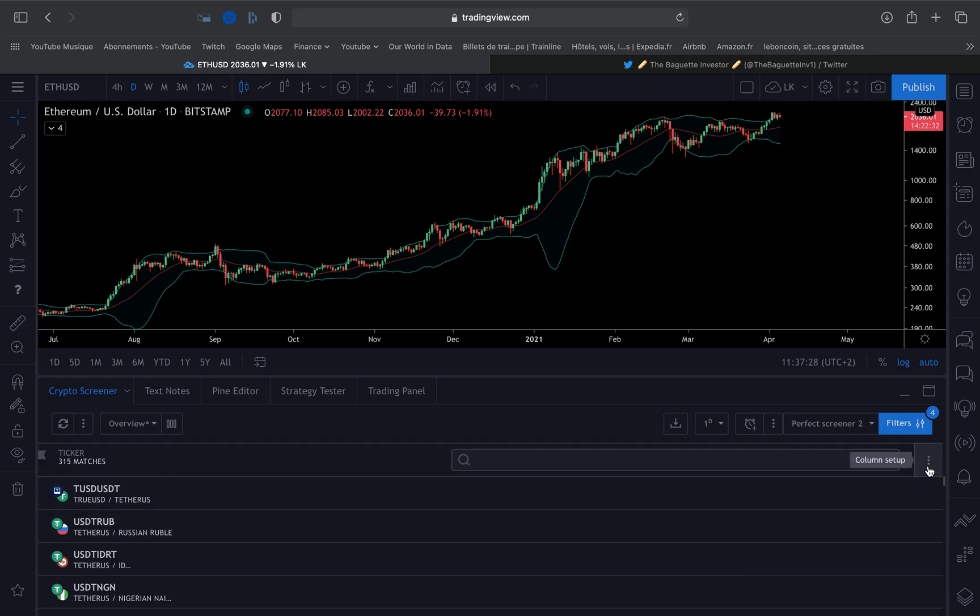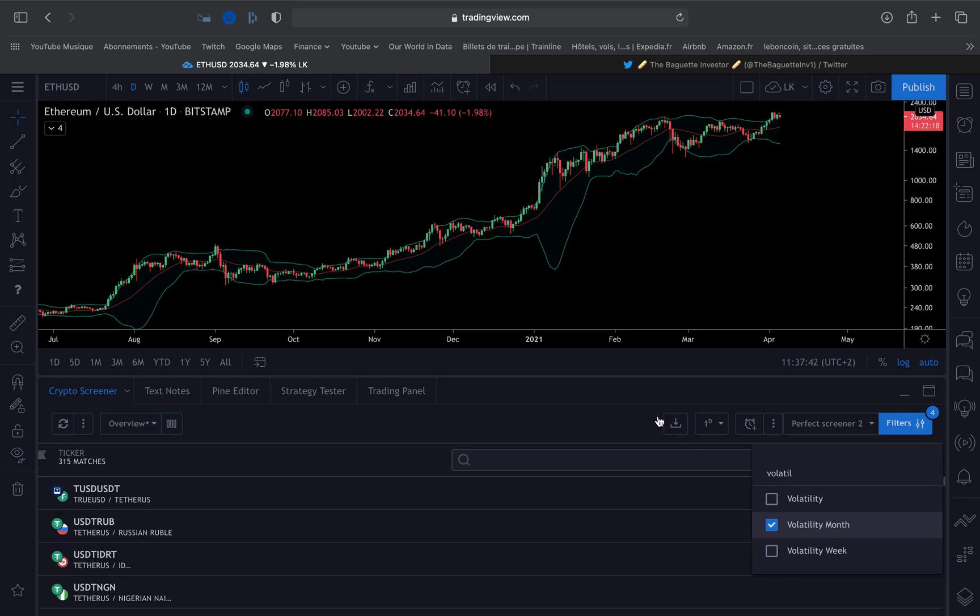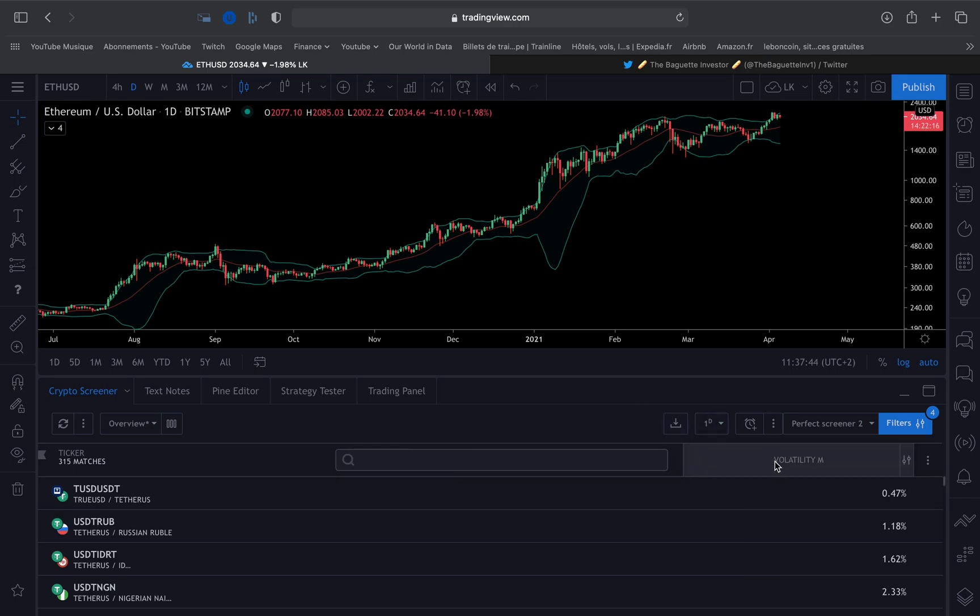You're going to click on the column setup here with the three dots and you're going to type volatility. You have the choice between volatility on the month, volatility on the week, and volatility on the day. I'm going to choose volatility on the month.